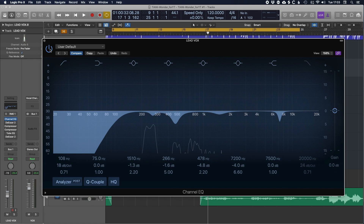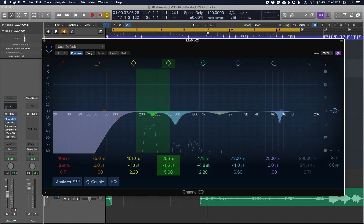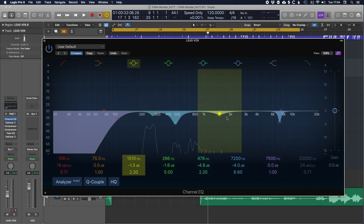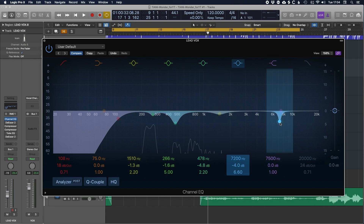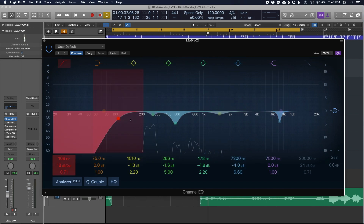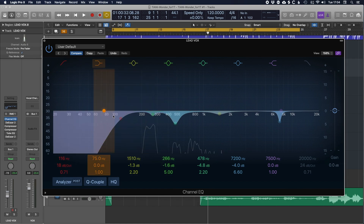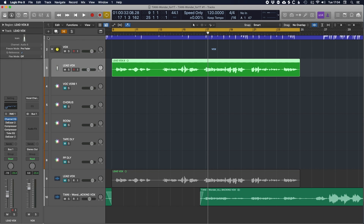I noticed there's some boxiness around the 400 to 500 hertz region which we can get rid of, as well as some in the low mids. But around 250 hertz — if we take too much out it's going to make the vocal sound too thin, so I don't mind keeping a bit of that in for now. There's also some harshness in the mid range to knock out a little, and I'm trying to dial out some sibilance using the EQ, then just rolling off everything below 108 hertz to clean up the low end.